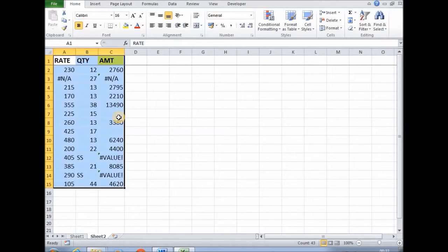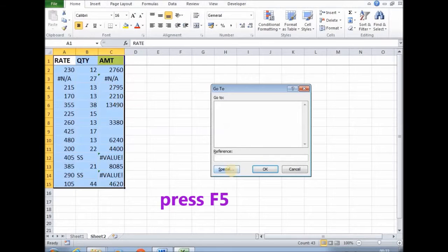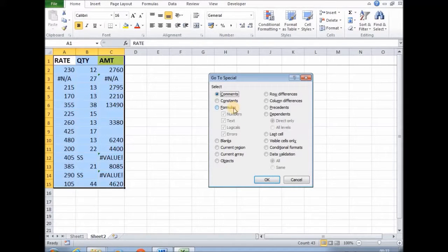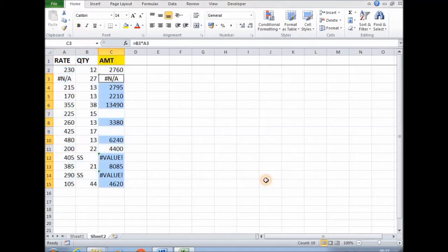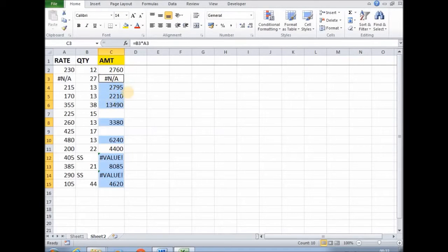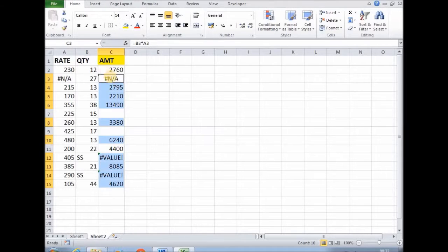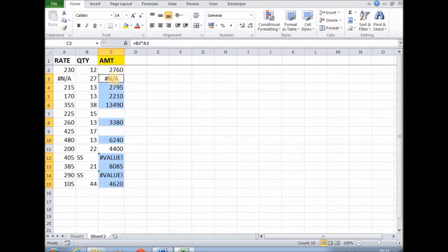Just select your range, then press F5, then special. Then if you want to get cells containing formula, then click this and click OK. After that, in a range all cells containing formula got selected. So this is one type of special cells in Excel we do by using F5 key.